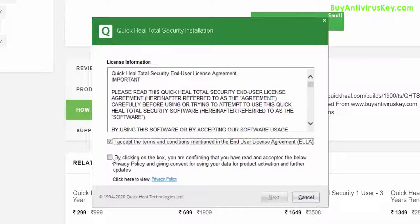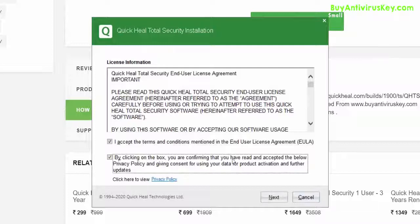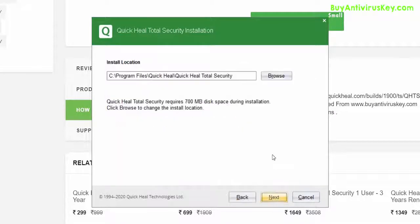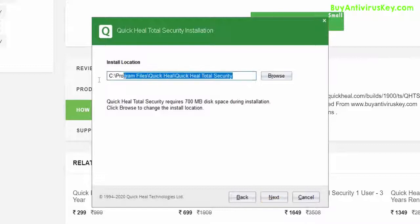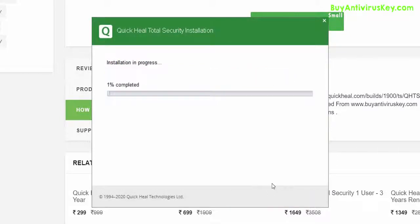Check the checkboxes and then click on Next. You can either choose to change the default location or continue with the current location. Now the installation process of your antivirus has begun.